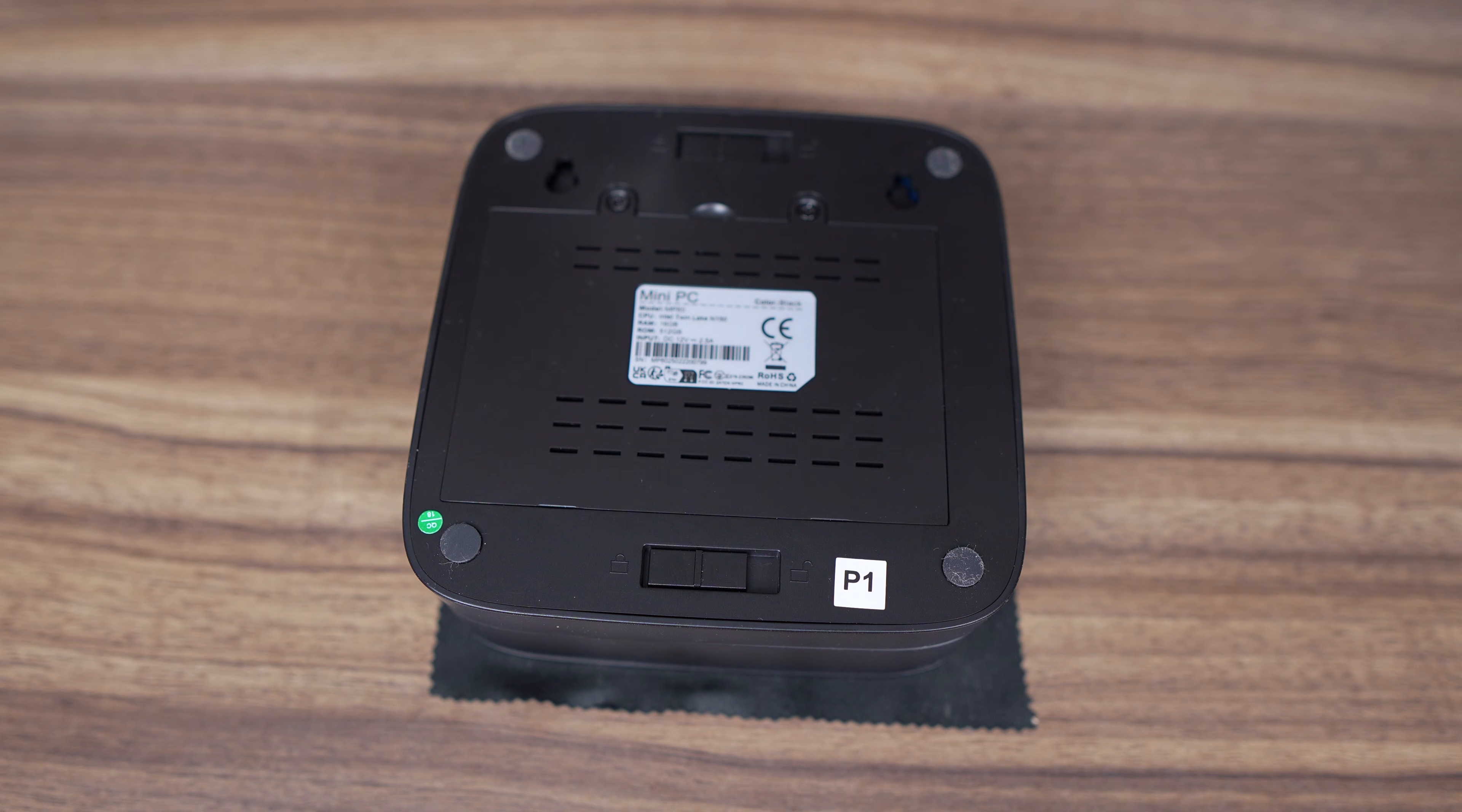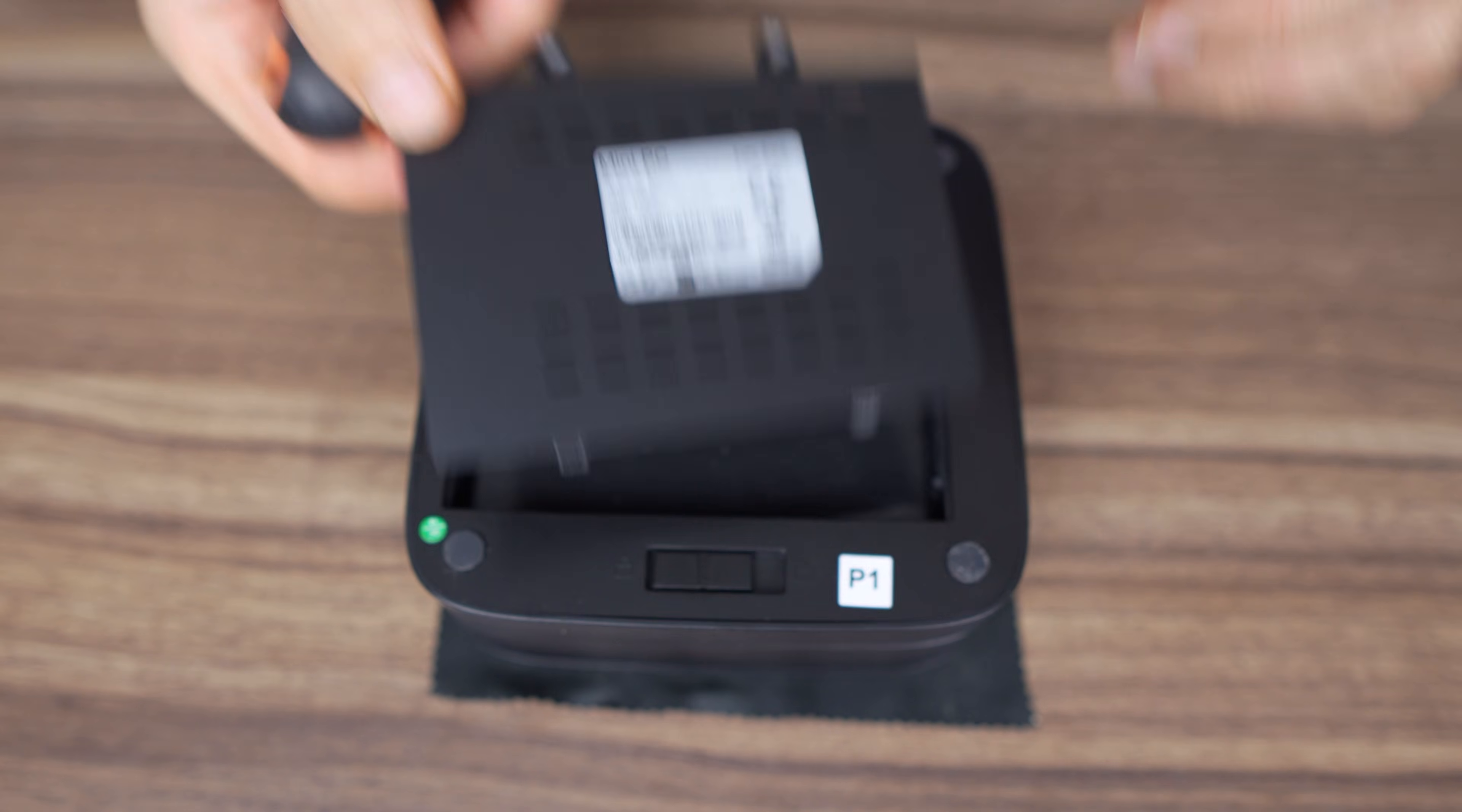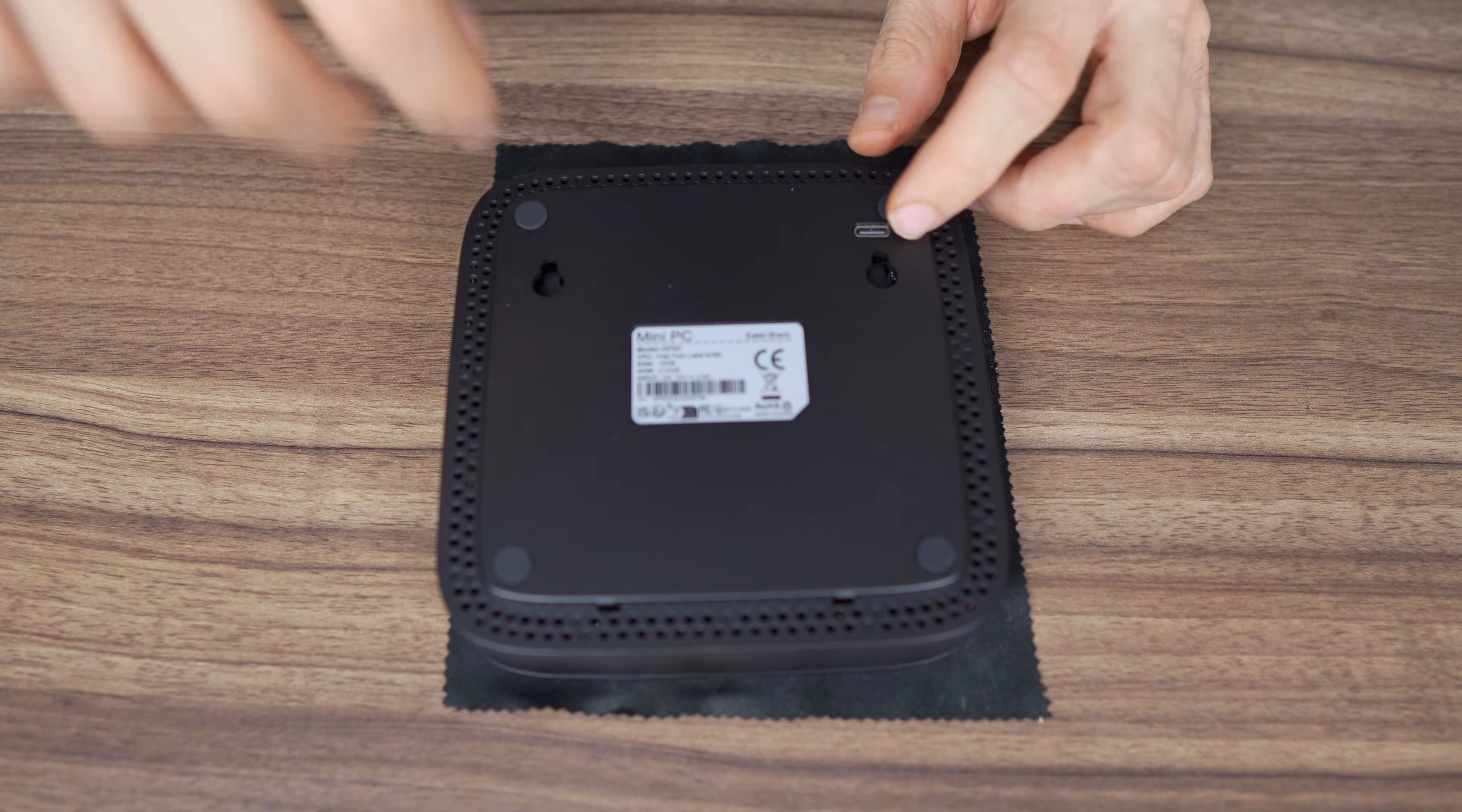So I did already mention the bottom section is for the 2.5-inch storage drive. Just remove the screws and you can add it there. To remove the bottom, slide both of these into the unlock position and it comes right off.